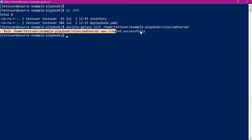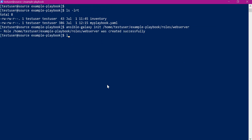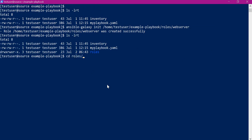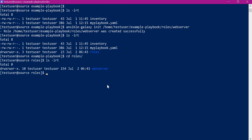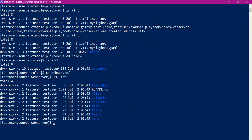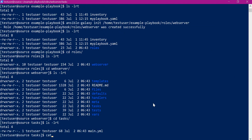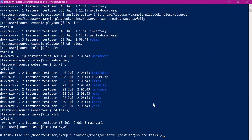Now we can see a role is created successfully. Let us go into the directory. We can go to the roles — here a new role is created called 'web server'. Under the web server role, we can see multiple directories. Let us go to the tasks directory. Here we have main.yml. As of now, this is empty. Whatever tasks we have written for Nginx configuration in the playbook.yml, we will transfer those tasks to this main.yml file.